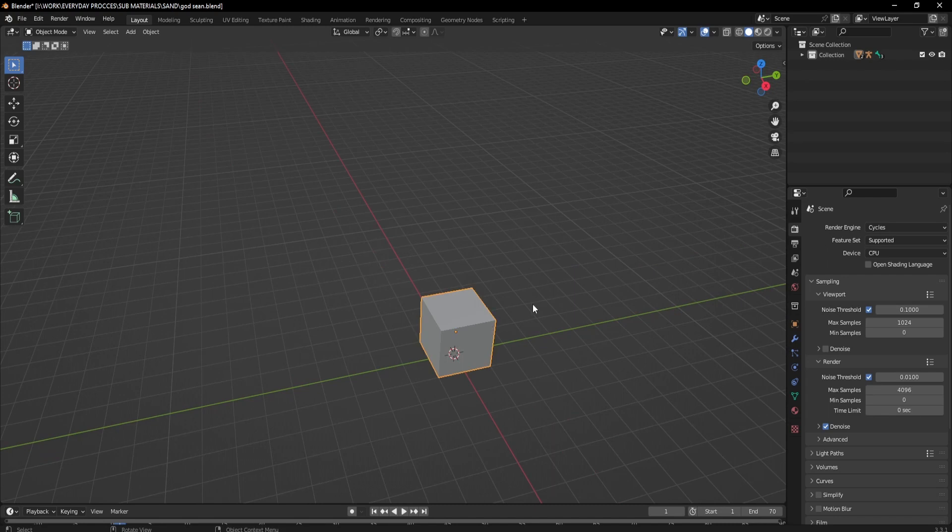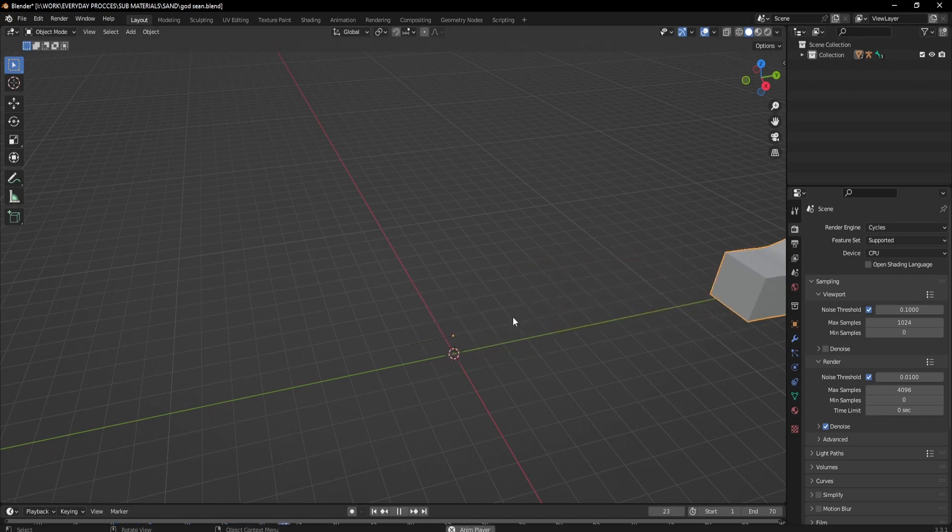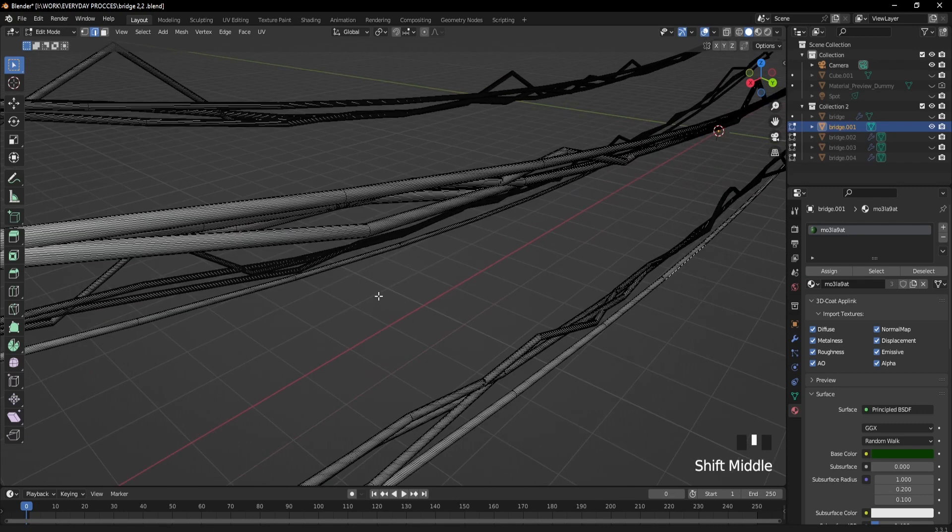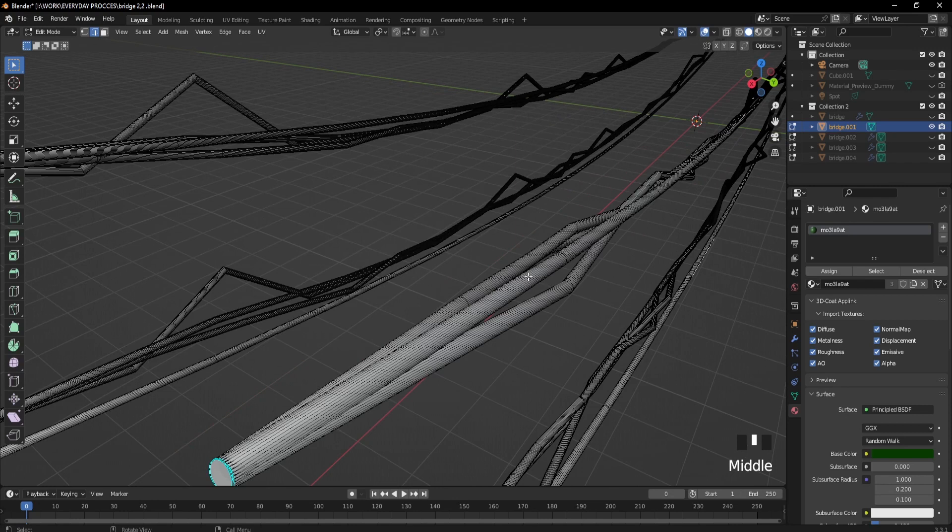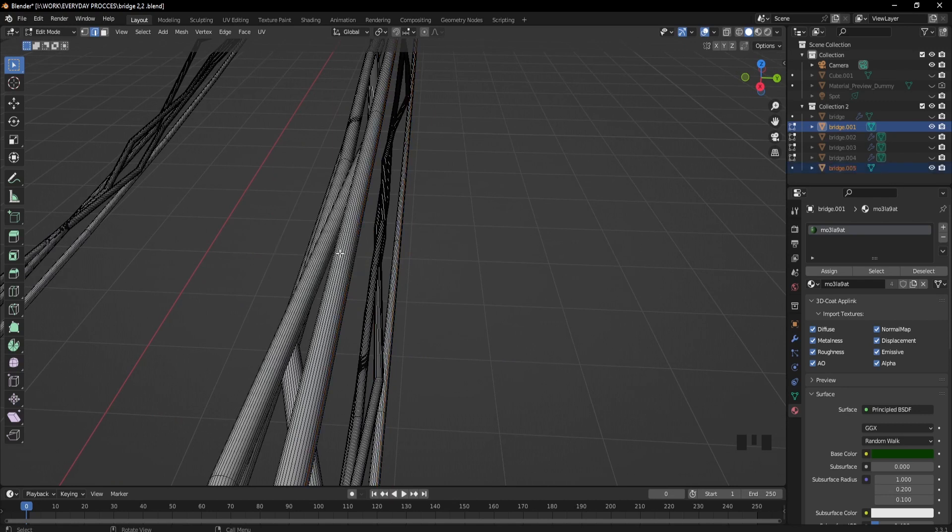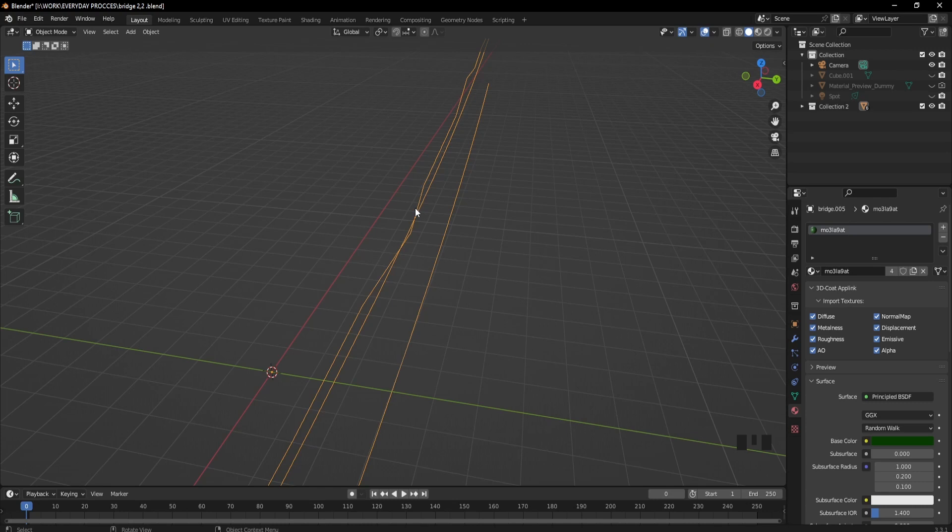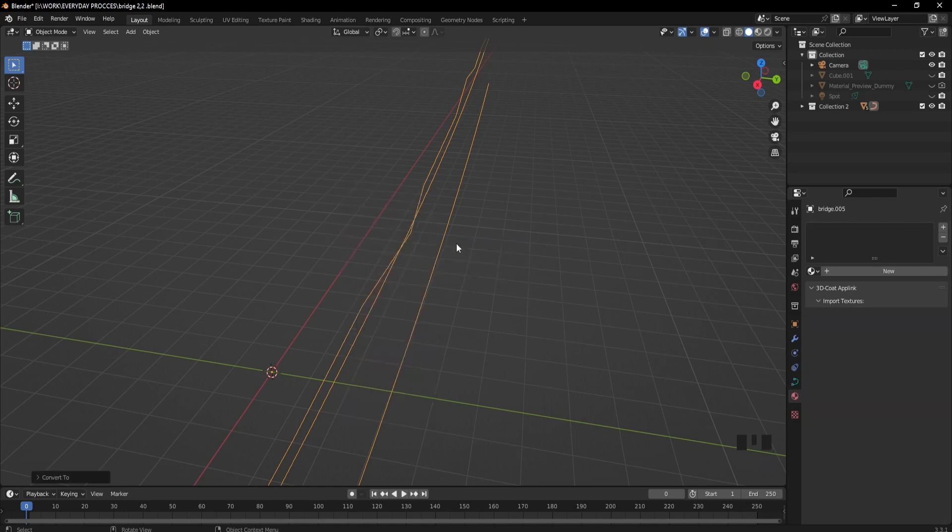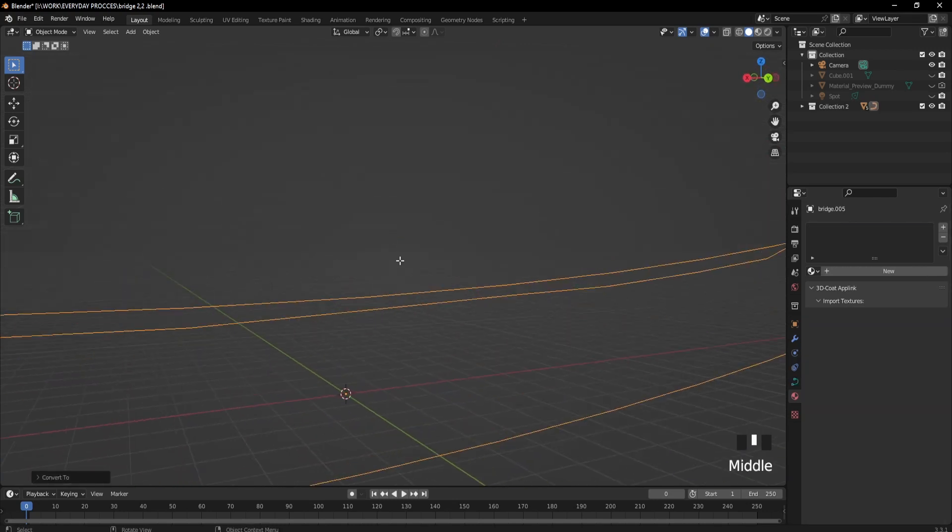So basically, this is how I figured it out. You should select your mesh, then right-click and convert to curve. Now it's a curve.